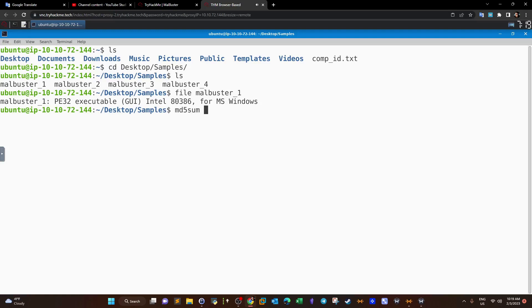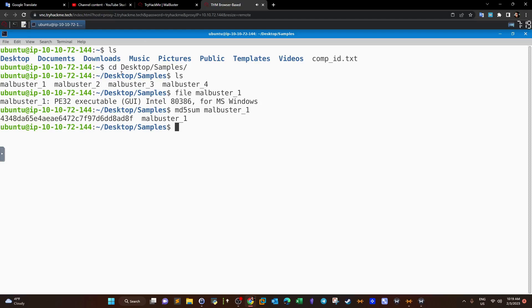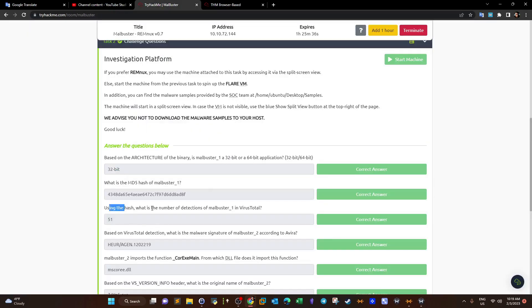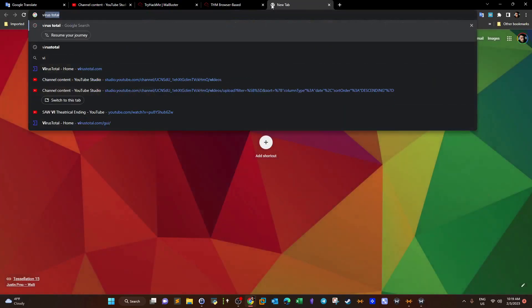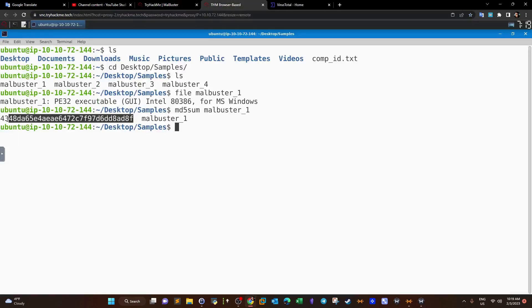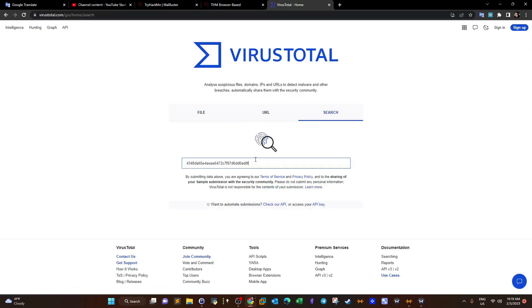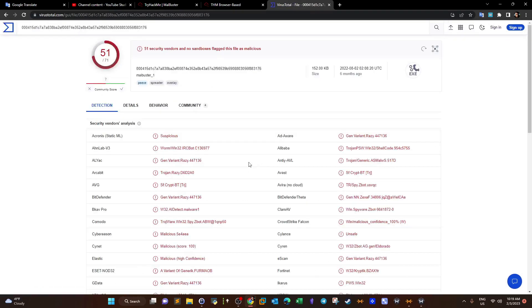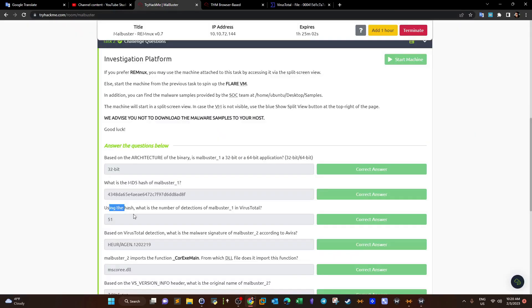Using that hash, what's the number of detections of malbuster_1 in VirusTotal? We use VirusTotal as an online platform — take the hash, use the search tab, and submit it. We got around 51 detections, meaning 51 antivirus vendors have flagged this malware.